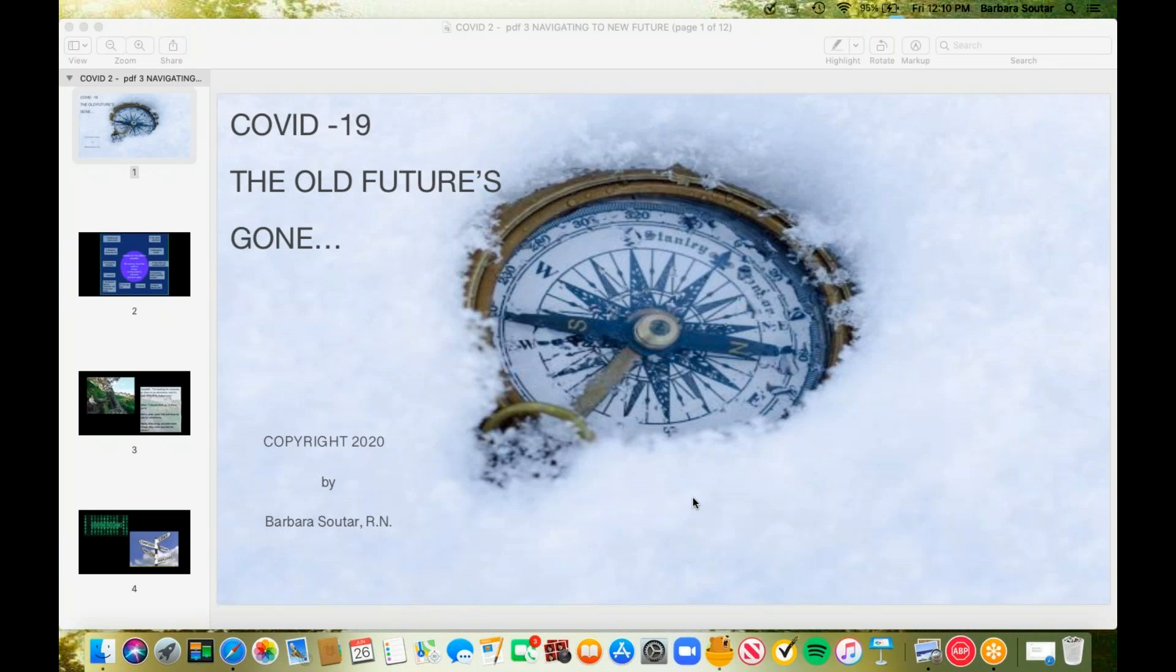It comes from a song, a really nice song from the 90s, and the refrain went, The old future's gone. We can't get to there from here because that future is gone, and that's pretty much how it really seems to be playing out for us.